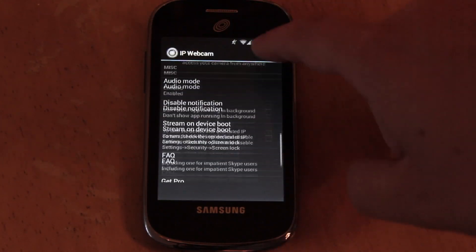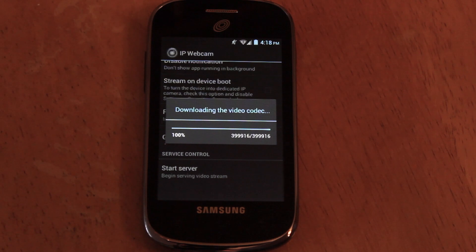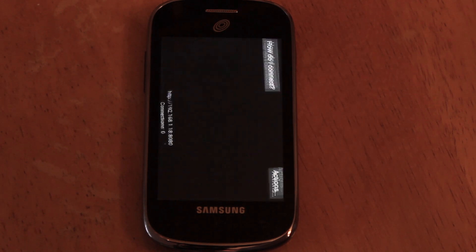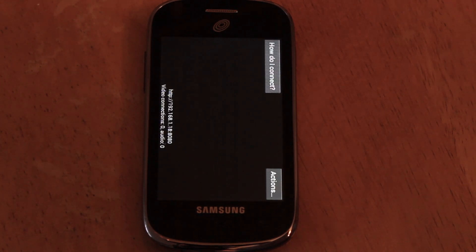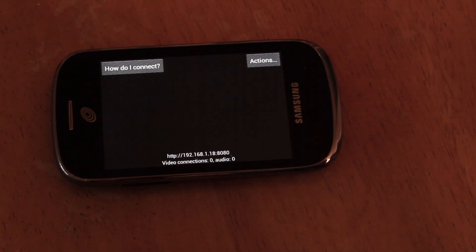All the way at the bottom, hit start server and the screen will turn into a camera. If you see an ad, then don't worry. It's still working. It's just a pop up because it's a free version.